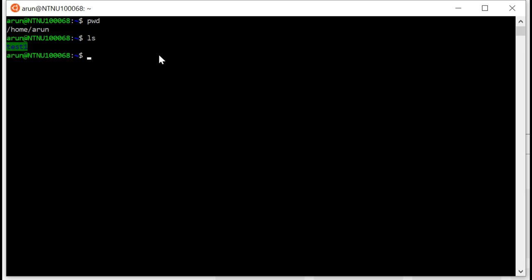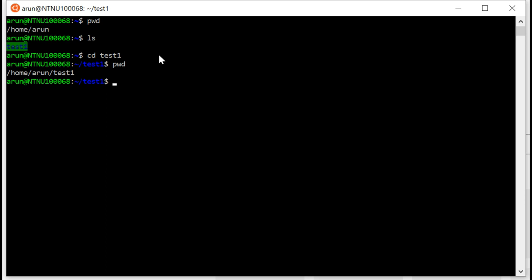So to move or navigate, we use the command cd, change directory. Since the only directory available to me is test1, I use cd test1, and when I do pwd, present working directory, you see I have moved to home Aarun test1.